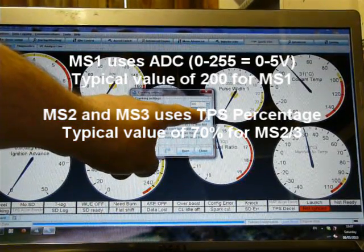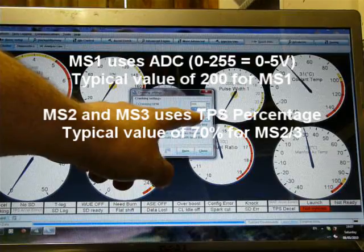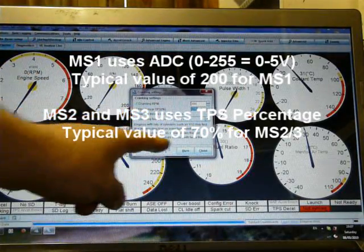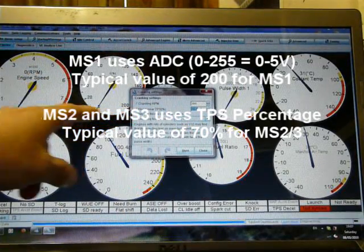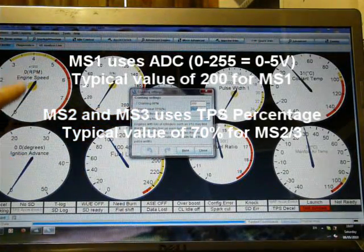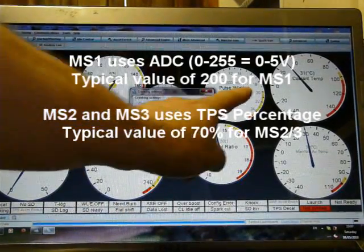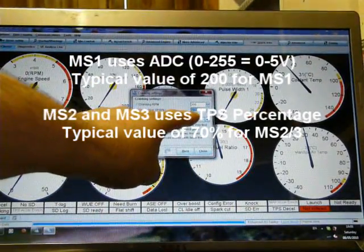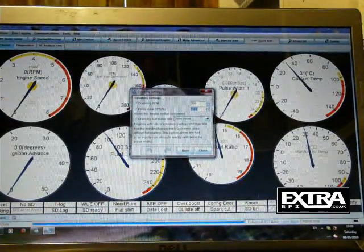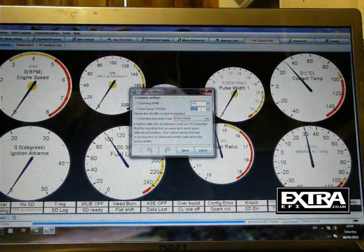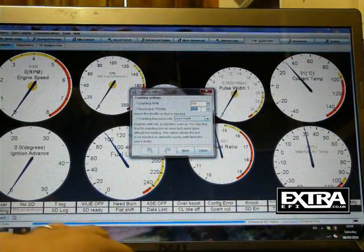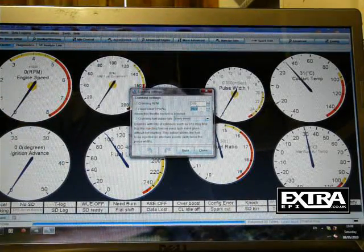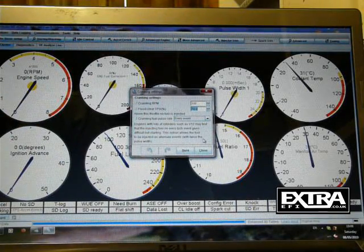So all your throttle position sensors wired up incorrectly, not calibrated. So if you get engine speed and no pulse width, then chances are it's the flood clear. Just set that a little bit higher. So 70 is normally okay.